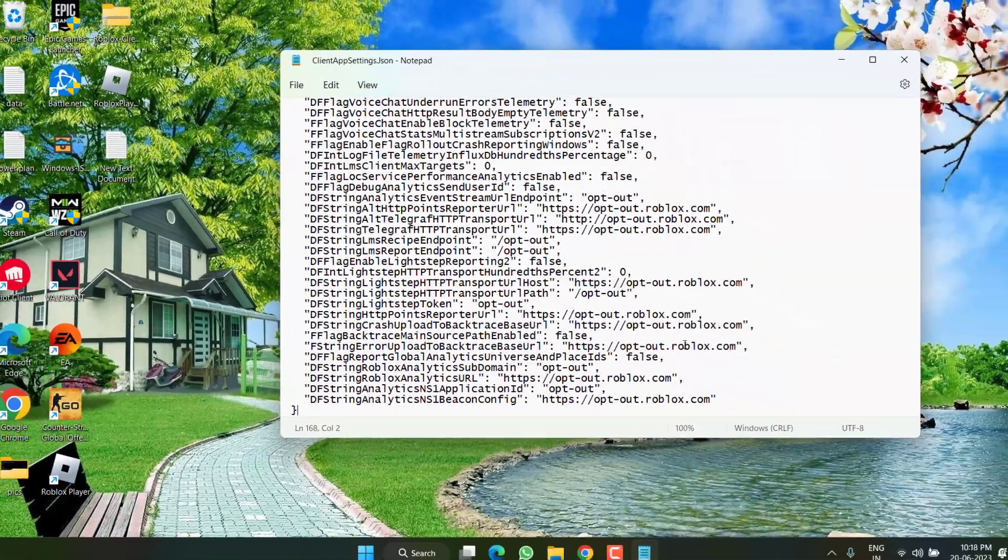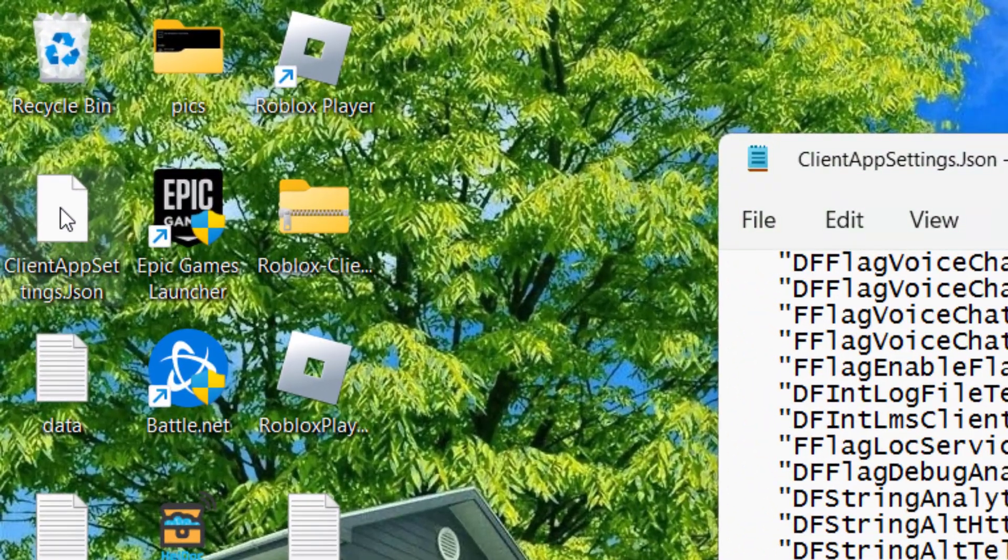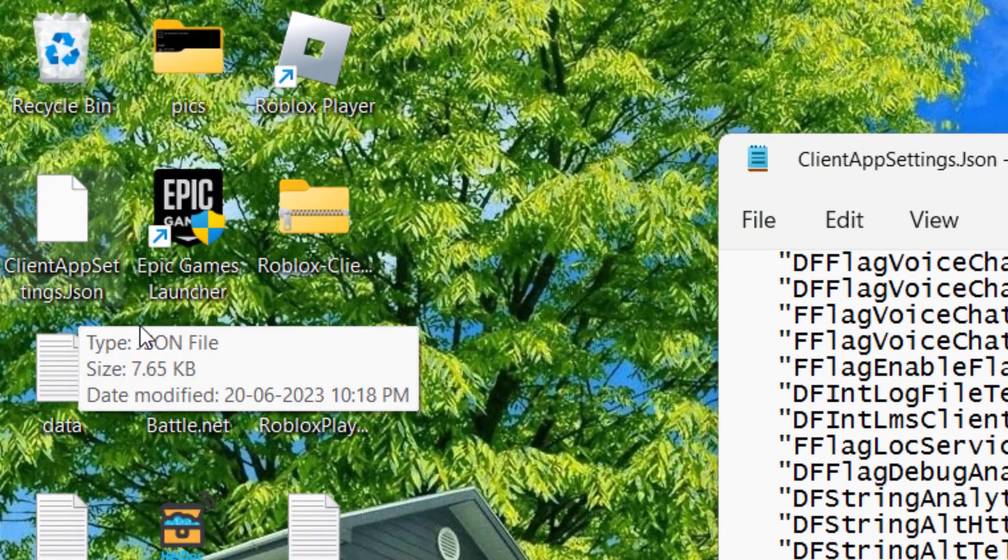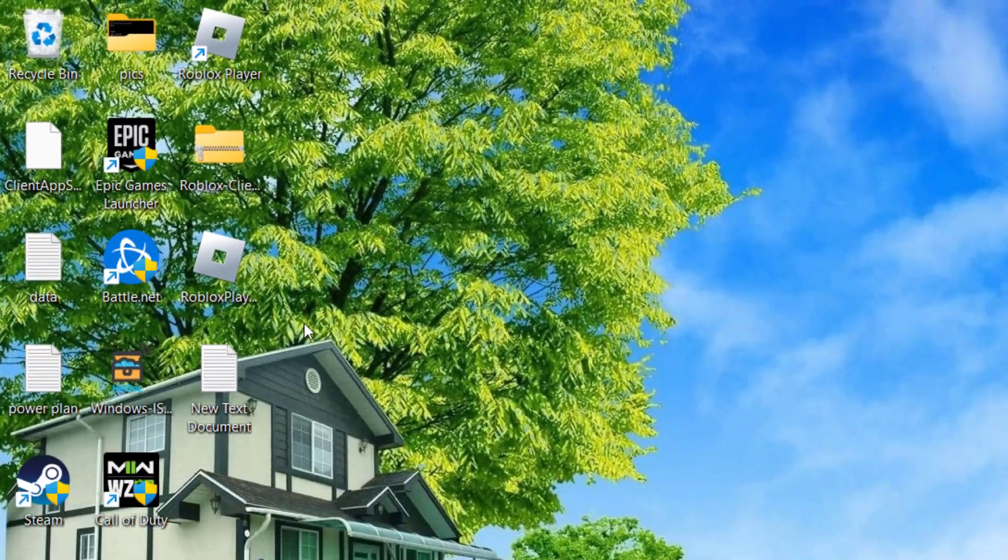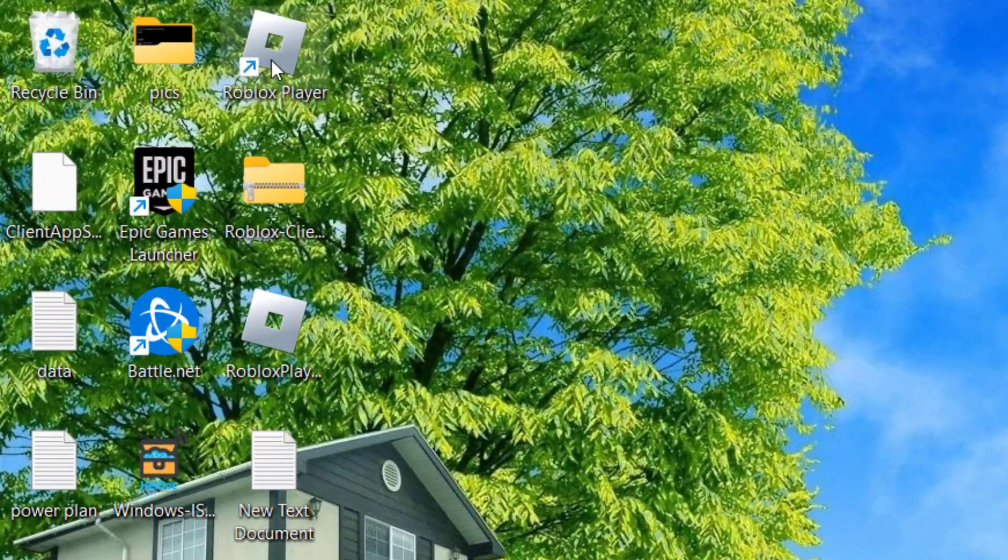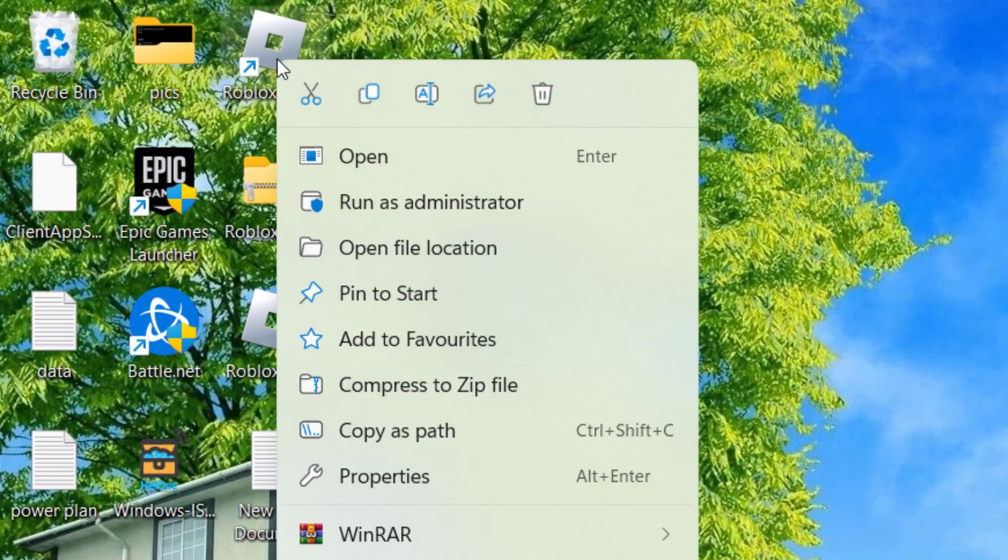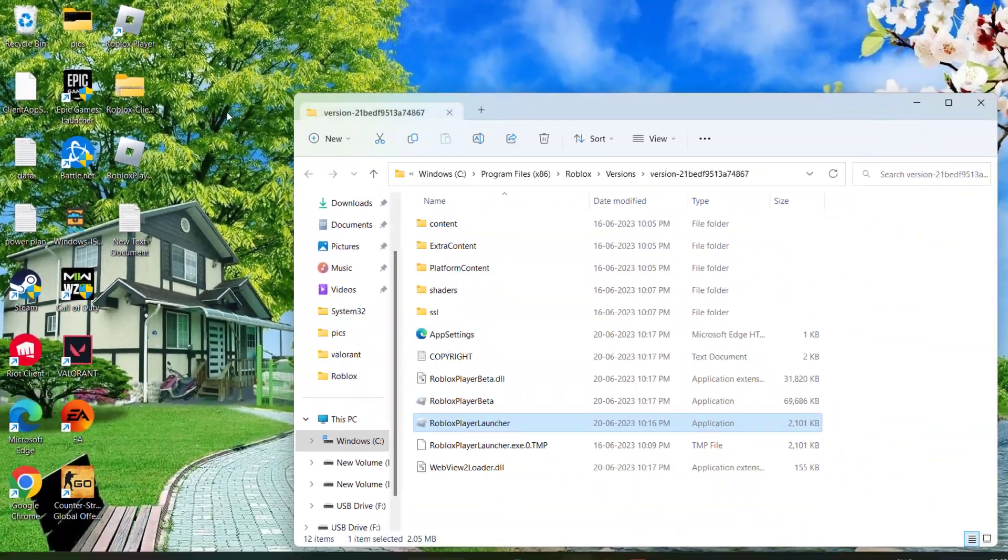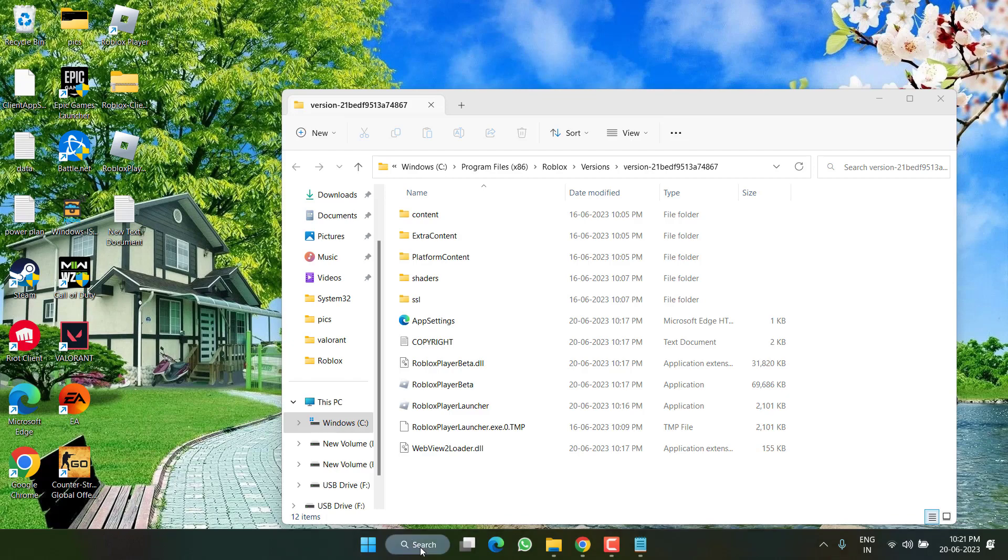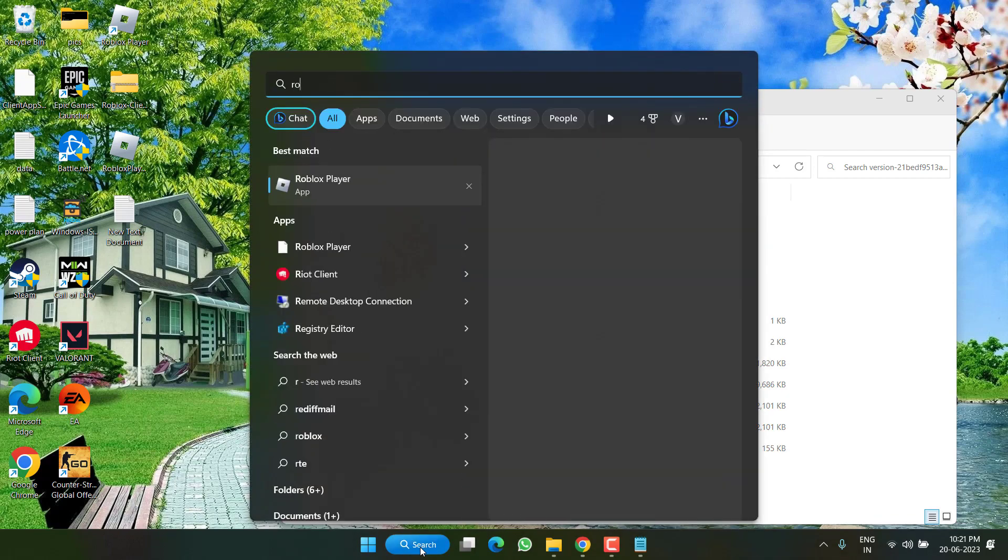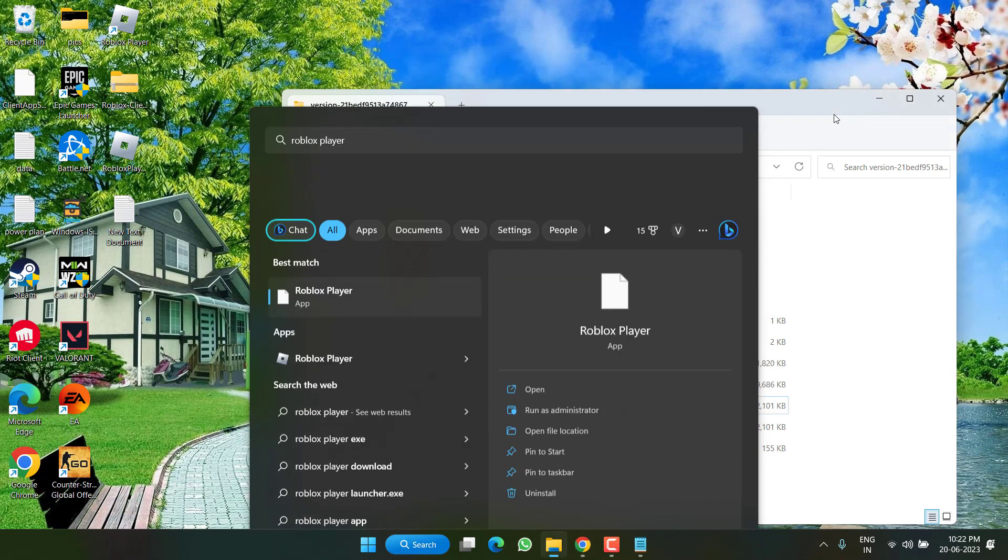Now you can see here is the file just created, ClientAppSettings. Now in your next step, you need to right click on your installed Roblox player and choose the option Open File Location. If desktop application is not present at your end, you can simply click on this search option and type here Roblox Player, and you will find the option of Open File Location. You can click right over here also.